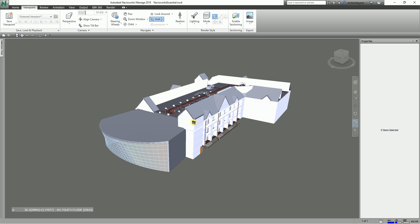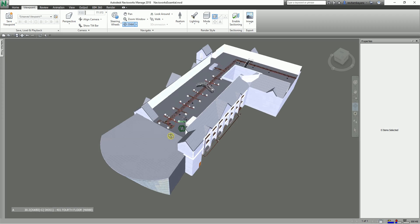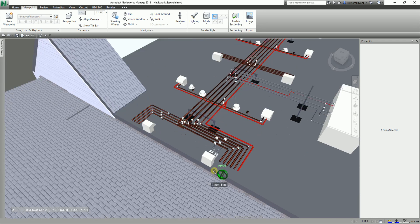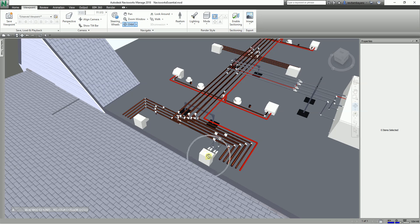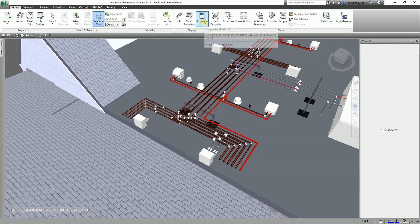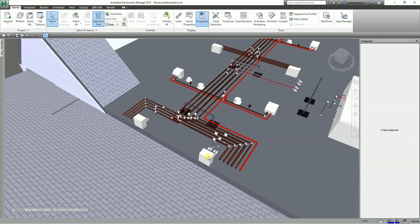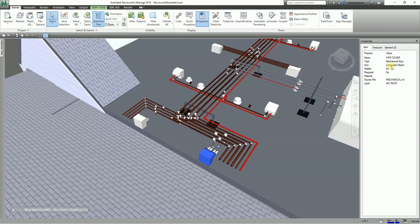The first override I'm going to teach you is color. I'll select the orbit tool and zoom in. Let's say I want to change the color of this element. If you don't know what the element is, open the Properties panel from the Home tab. Then use the Select tool to select the object — in this case, a pipe cover.